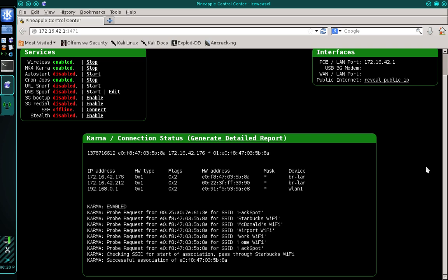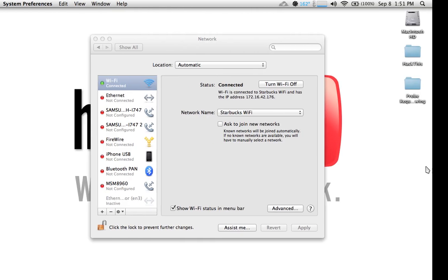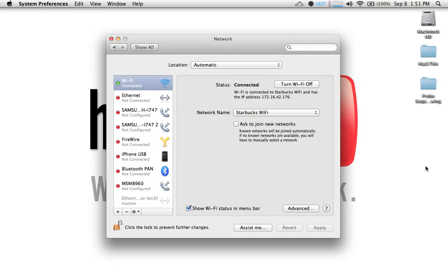I'm going to move back over to my victim machine to show you that I'm connected to a network titled Starbucks although there is no Starbucks network anywhere around. You can see there in my network manager it says I'm connected to Starbucks Wi-Fi. Because I've tethered my Wi-Fi Pineapple to my Android 4G I'm able to provide my clients with internet access.